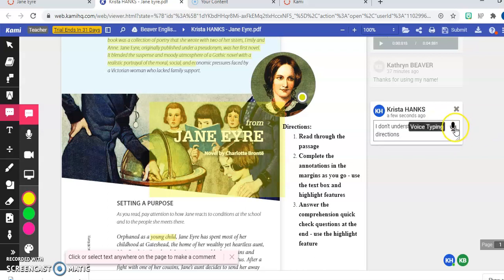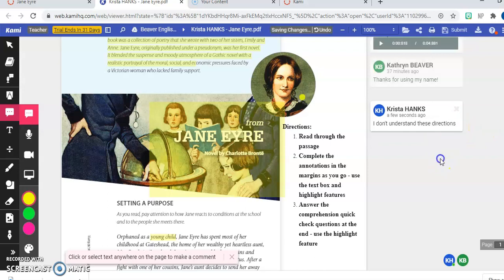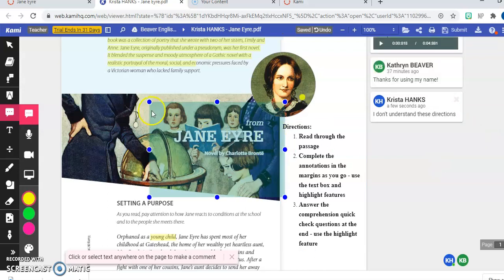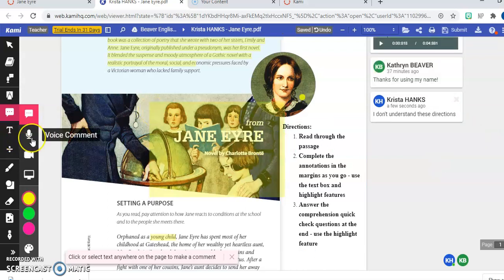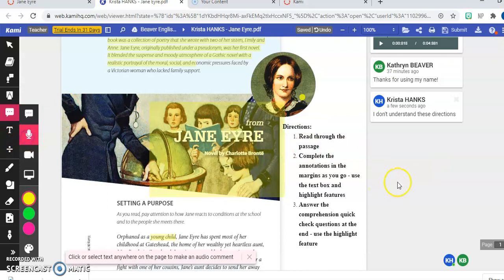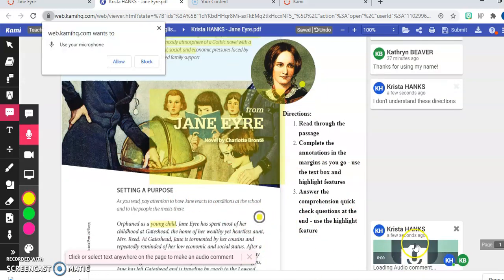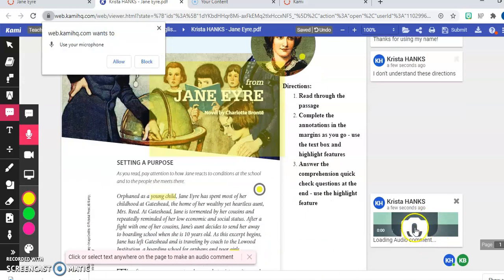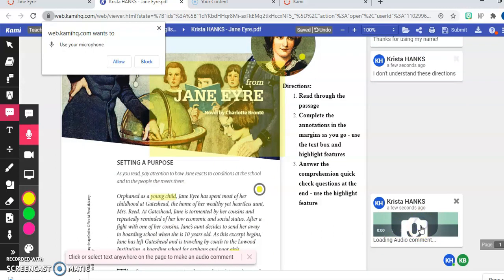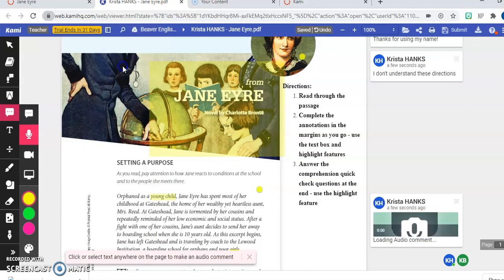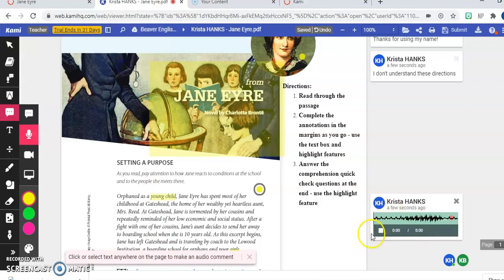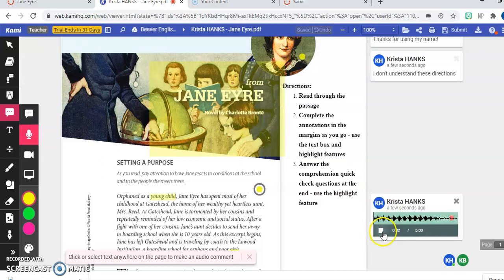You can also hit that voice typing option if you'd rather do that instead of typing yourself. You, of course, like Miss Beaver did, I could also record a voice comment. So here, let's put one right there. You could record that and I'm going to allow my microphone and I'm going to say whatever it is that I want to say to turn into Miss Beaver.